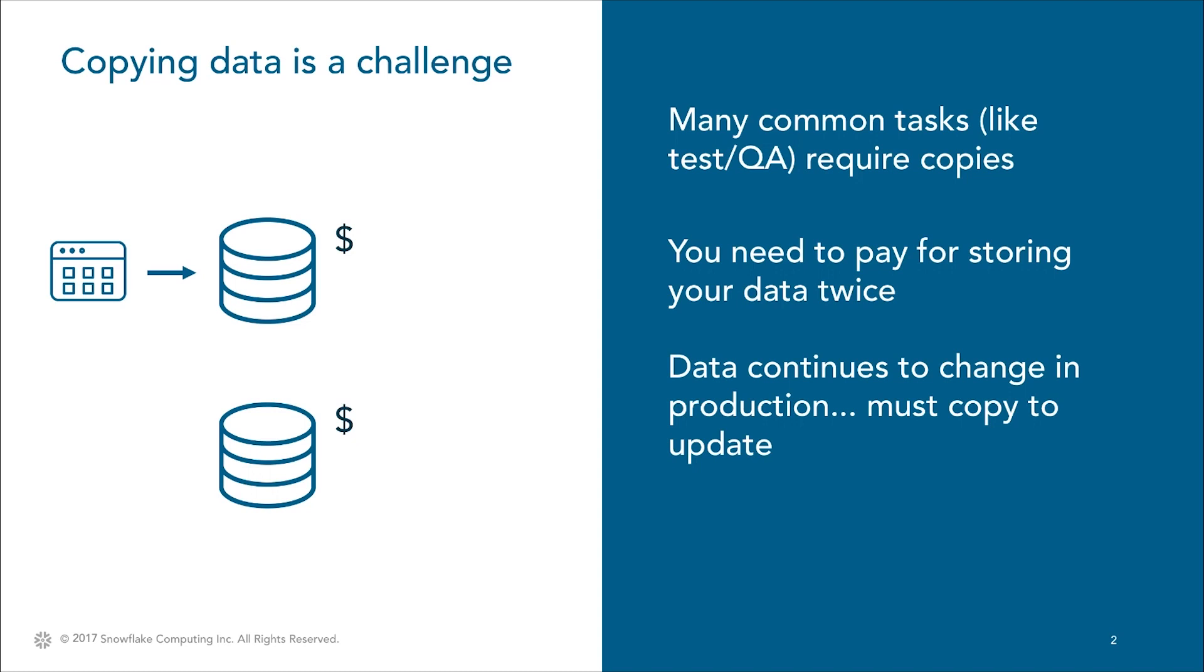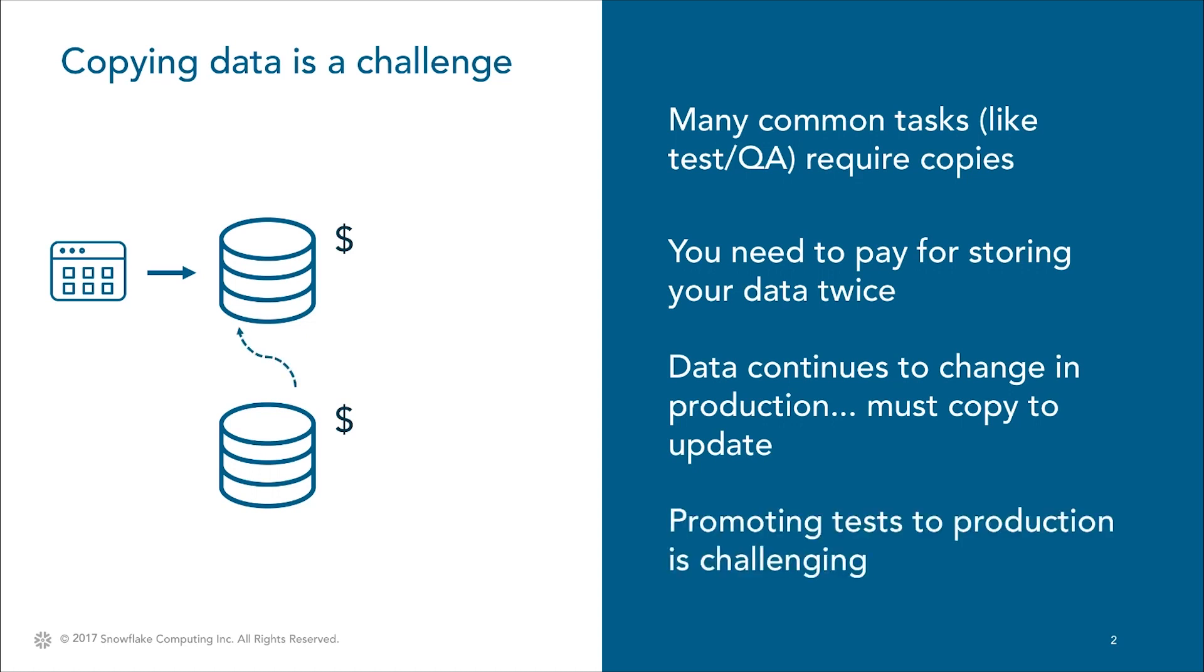Because it's so difficult, often new data isn't updated in the copied database. What's more, promoting a successful test or change to production can be equally as hard and manual of a process as creating the copy in the first place.